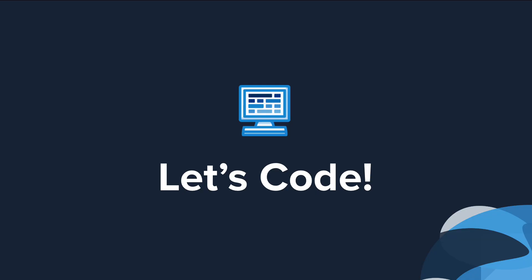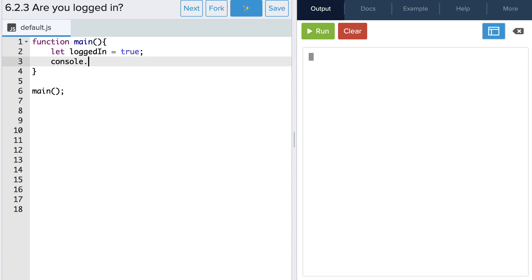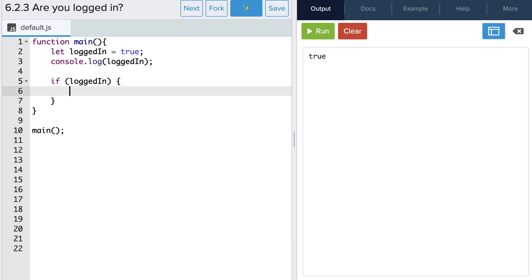Now let's head to the editor to explore an example. Here we are in the editor, and we're going to create a program that tells the user whether or not they're logged in. Let's start by creating a variable named loggedIn. We can then assign this variable a boolean value of true if they are logged in, or false if they are logged out. Let's start by assigning it the value of true. Now let's write an if-else statement that prints a message to the user depending on if they're logged in. So: if, then our condition is the loggedIn variable, then our curly brackets, and inside the curly braces we'll do a console.log to print 'you are currently logged in'.